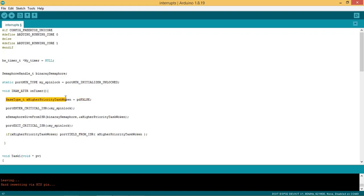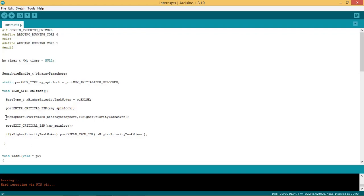X higher priority task woken is declared here as PD false. Port enter critical ISR provides spinlocks. The binary semaphore is given in this ISR which will be used by the task which is waiting for this semaphore availability. It can take this semaphore to execute task.